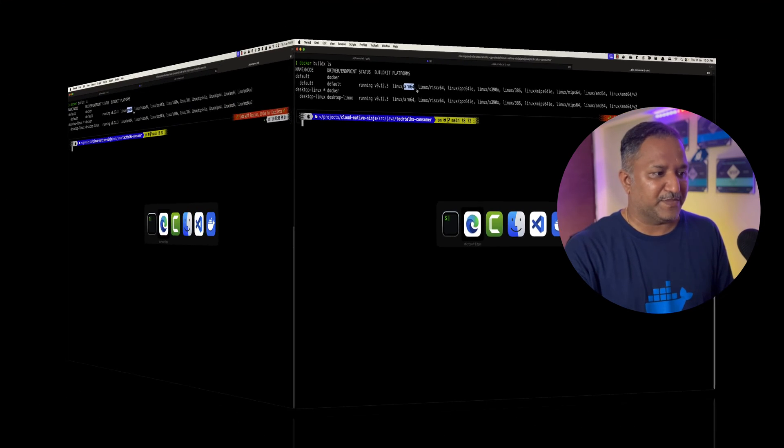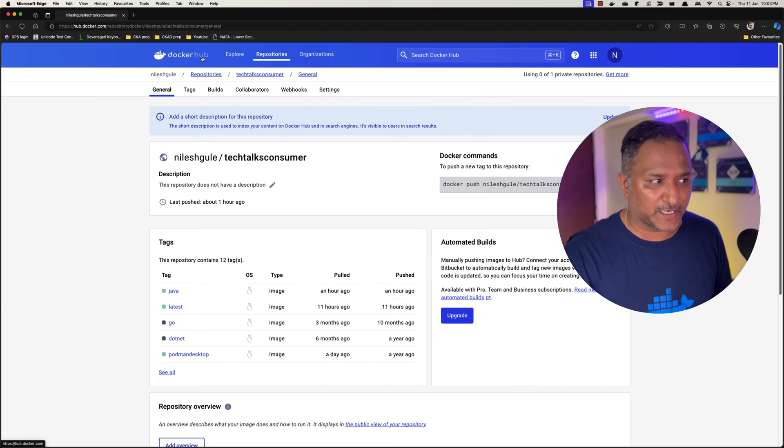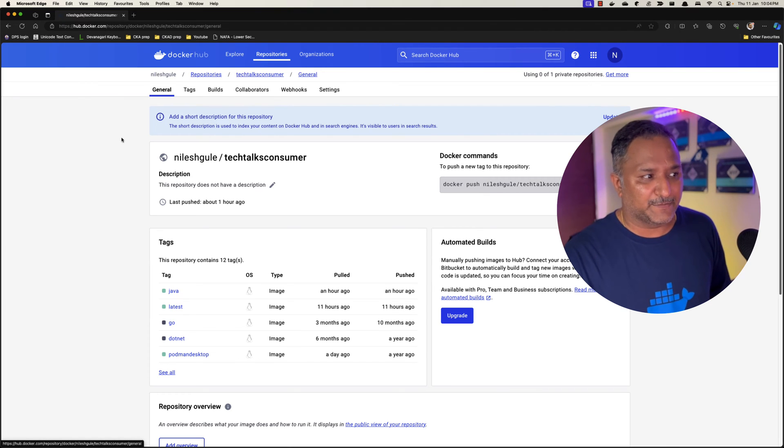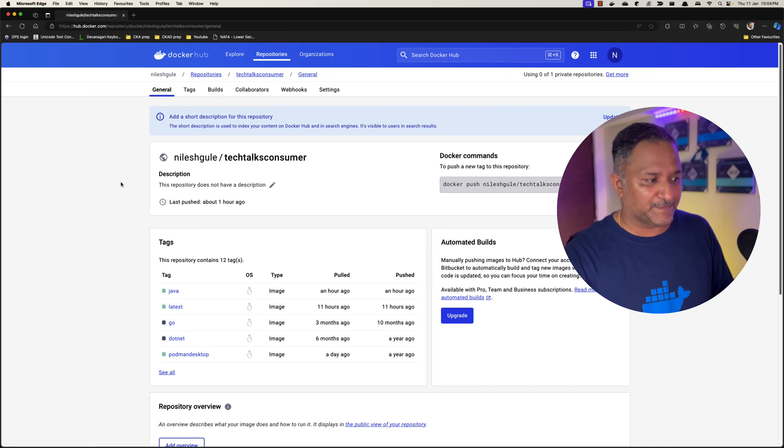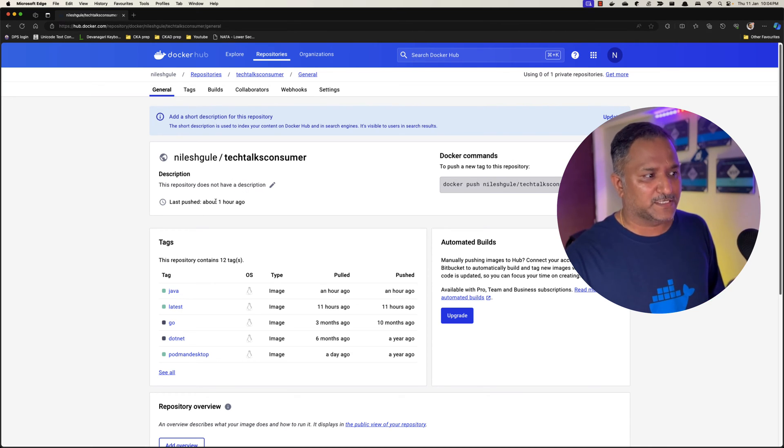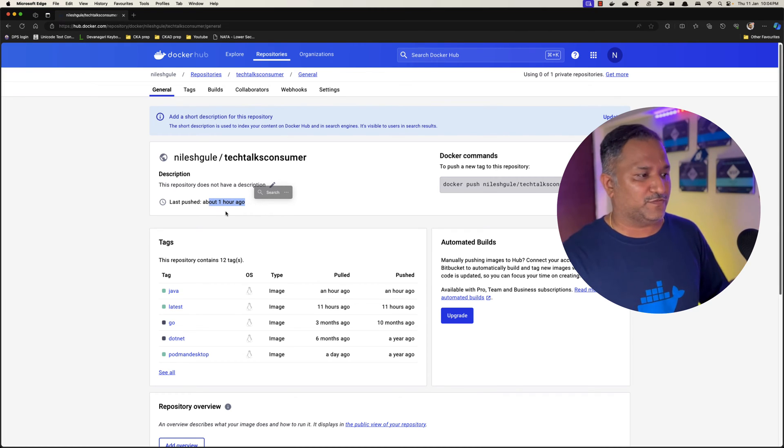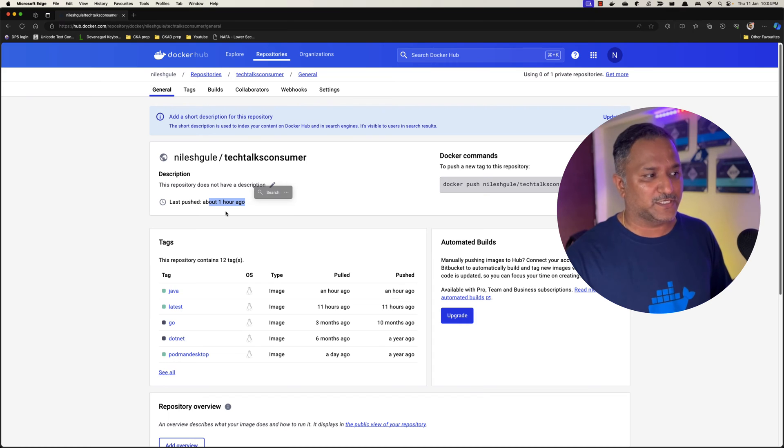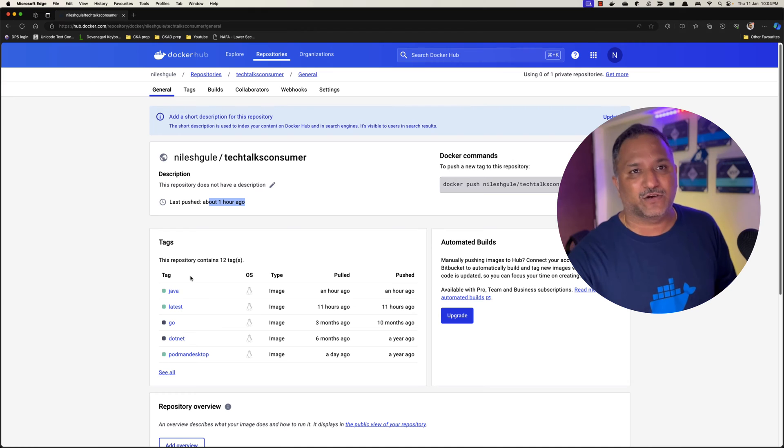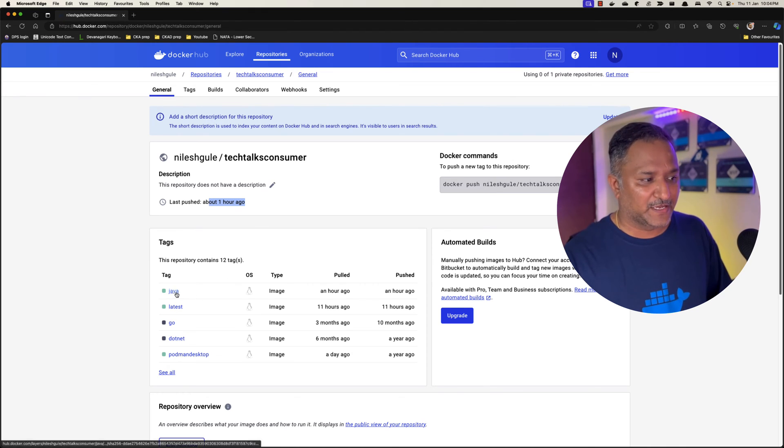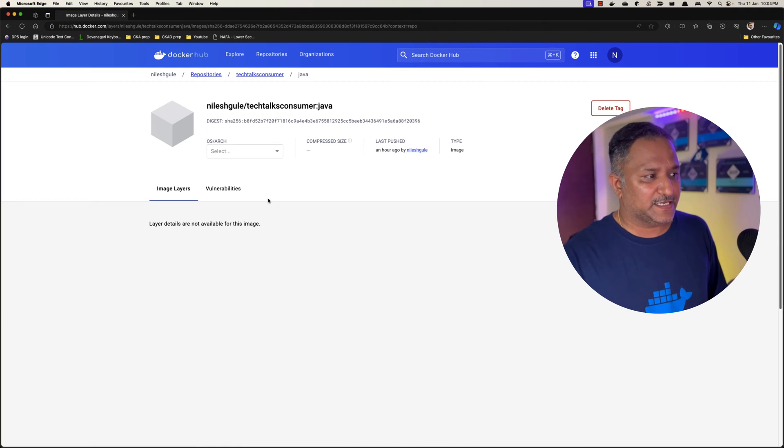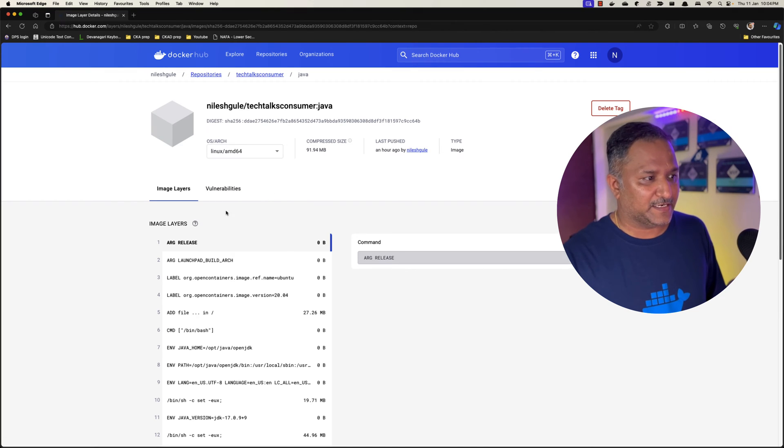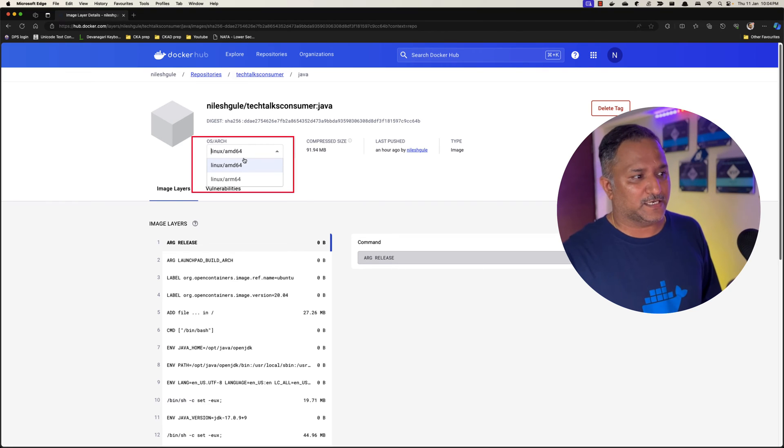Let's first see how we verify or identify that a particular image or repository is having multiple architectures. I have this Tech Talks Consumer which was published about one hour ago or the version of a Docker image was pushed to this repository in Docker Hub about one hour ago and it has multiple tags depending on what kind of language I am using for this same code base.